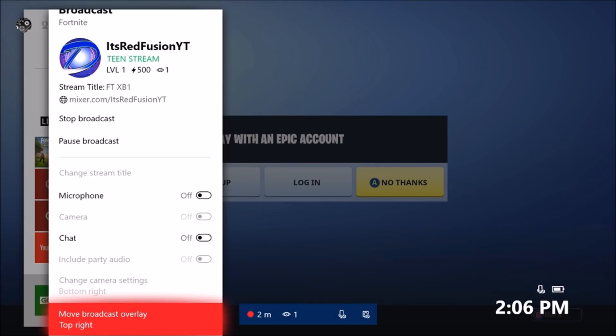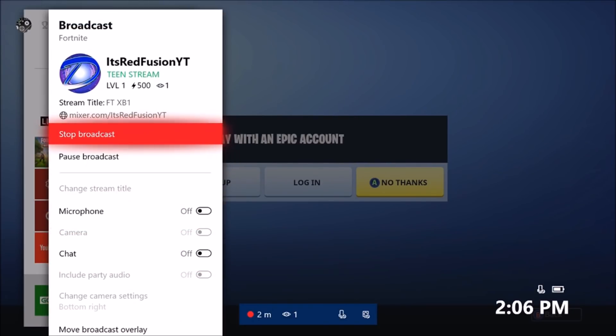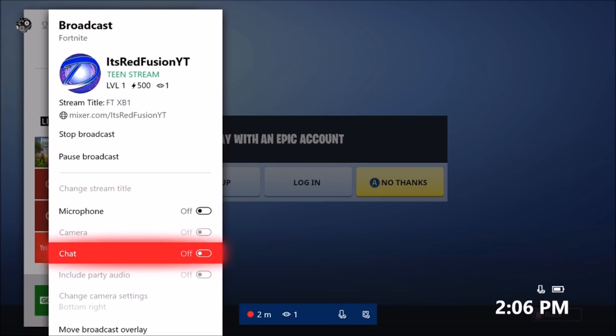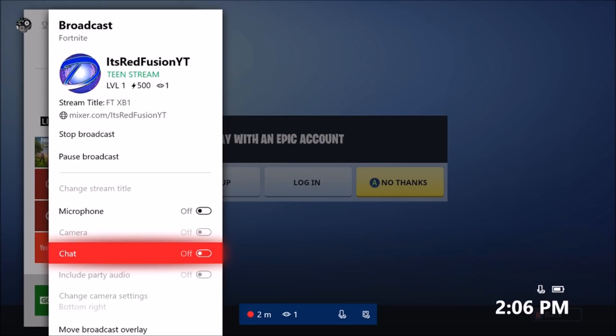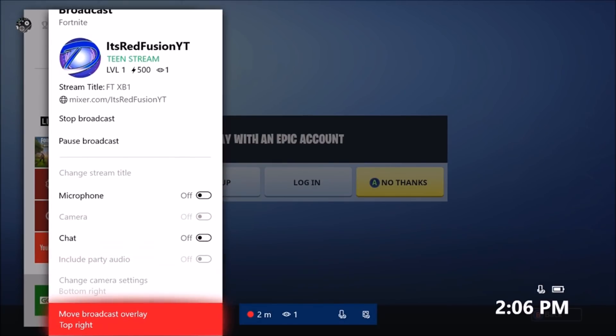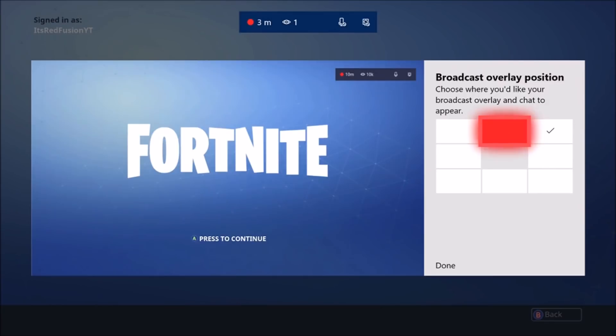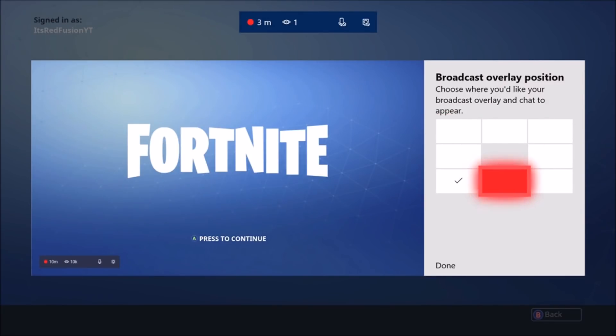That's pretty much all you need to do. All you have to do is hit the broadcast button, you can pause it or stop it if you'd like. Microphone, use Kinect or Turtle Beaches. Chat if you want to enable it. Camera, you can only use a USB or Kinect. Party audio if you want to include someone else in your party's chat in the stream as well. If you want to move the camera or the overlay wherever you please.